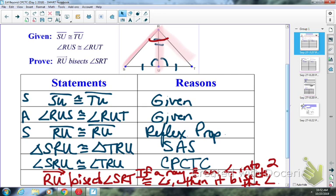So again, this is my additional step. Last week we stopped with triangles congruent. The past two days we stopped with CPCTC. Today we're going to stop a step beyond that. You can probably figure out why I wanted to check where we're at with triangles before we get too far along here.